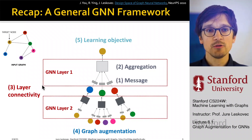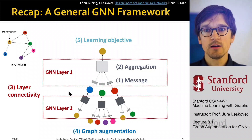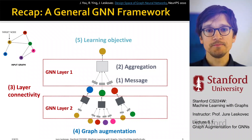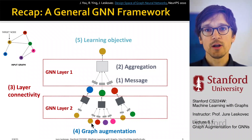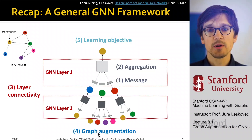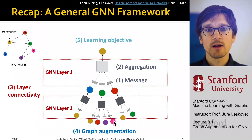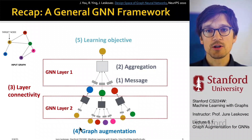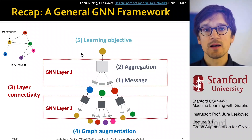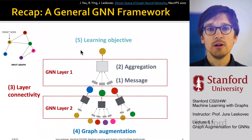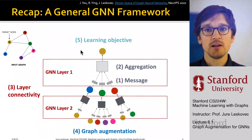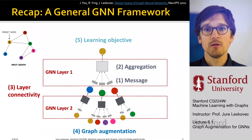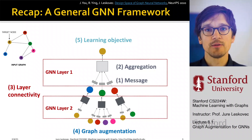We also discussed how to stack multiple layers together. What we are going to discuss today is graph and feature augmentation — what kinds we can create to shape the structure of this neural network — as well as learning objectives and how to make the training work. That's the plan for today.